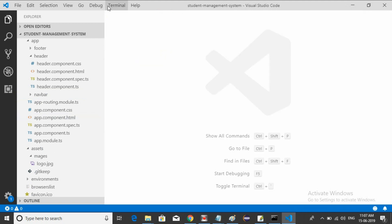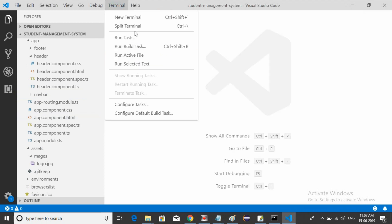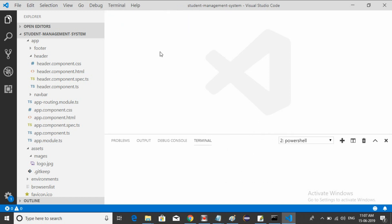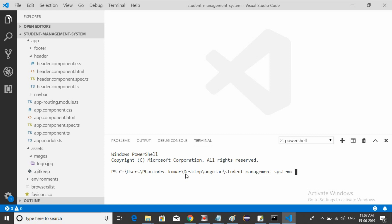Go to Terminal, open a new terminal. Now we need to create one home component. To create it: ng generate component, and the component name is home. Hit Enter.